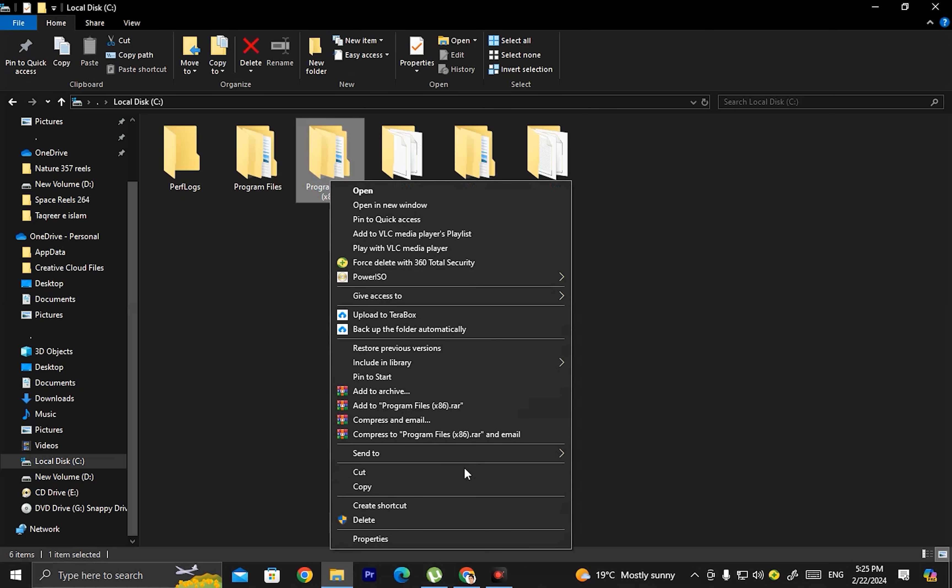If someone tries to right-click on our computer, the menu won't come and the right-click will be disabled, so they won't be able to do anything on our computer.